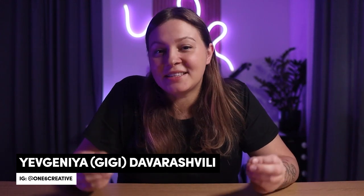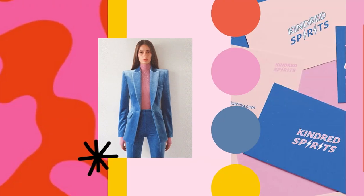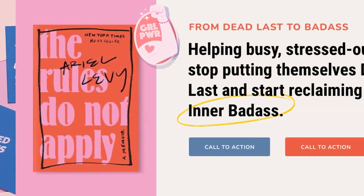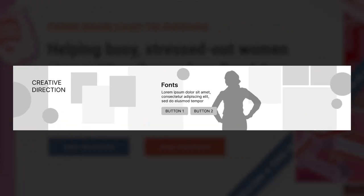Today I'm going to talk to you about stylescapes, what they are, why they matter, how are they different from mood boards, and how do you create one.